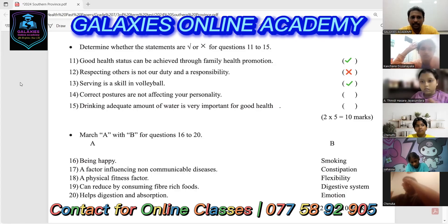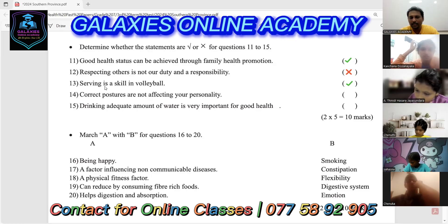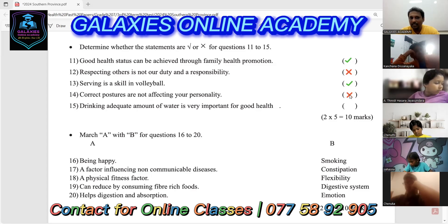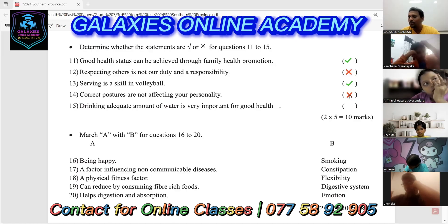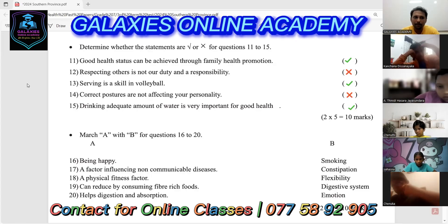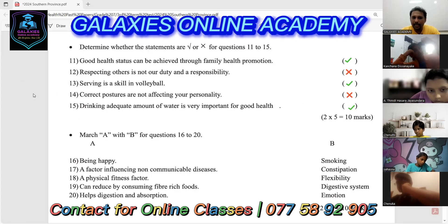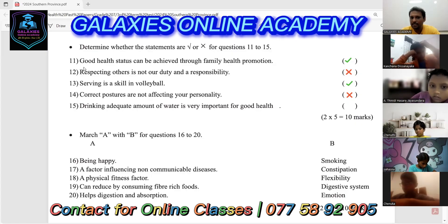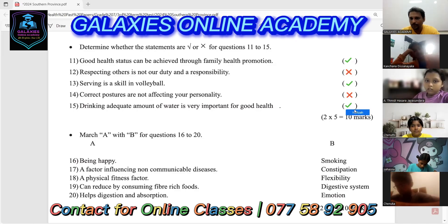Question 14: correct postures are not affecting your personality — is this correct? No, it is incorrect. If you follow incorrect postures, it also affects your personality. Question 15: drinking an adequate amount of water is very important for good health — this is true.